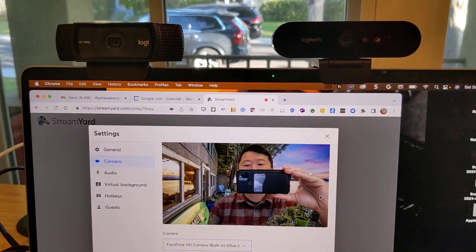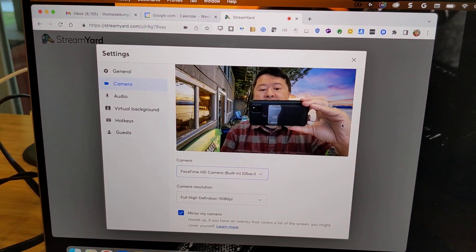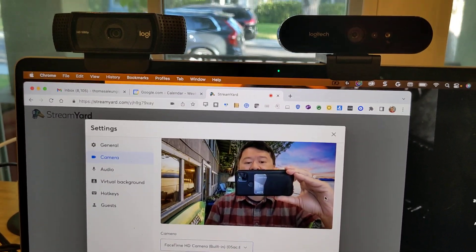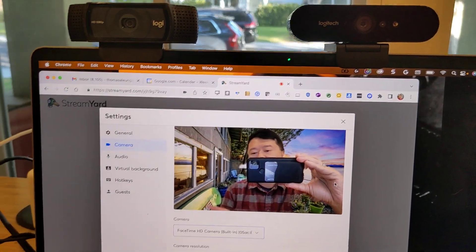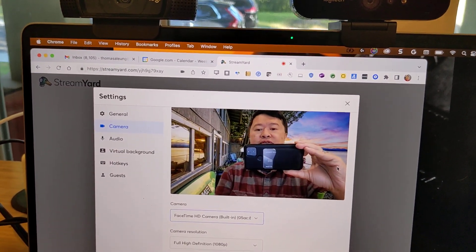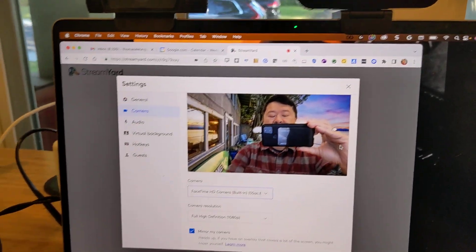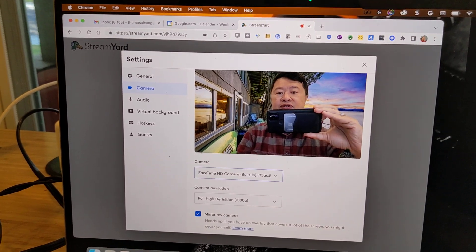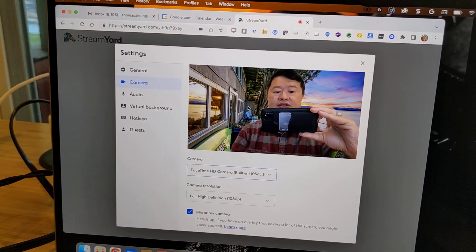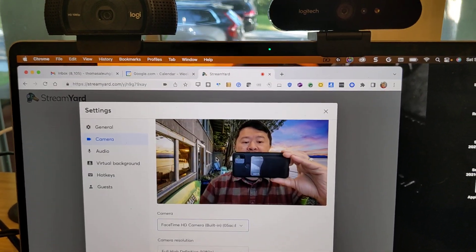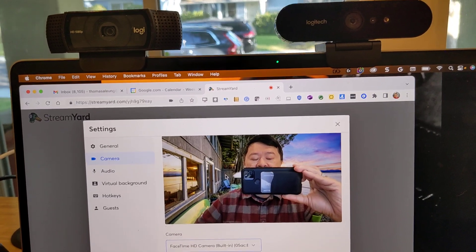Okay, so here we are. We've got the StreamYard control panel. I mean, you don't have to use StreamYard. That's just what I use. And I'm trying to give you a comparison because it gives you this preview in StreamYard of what the video quality looks like.